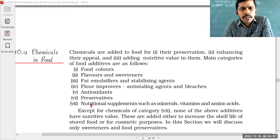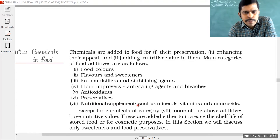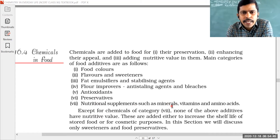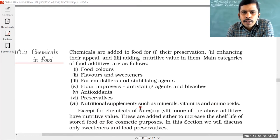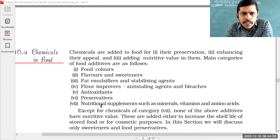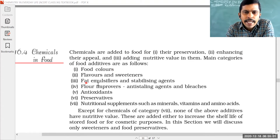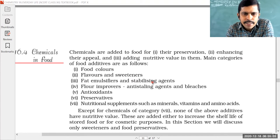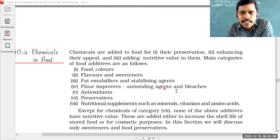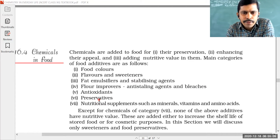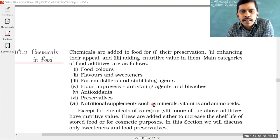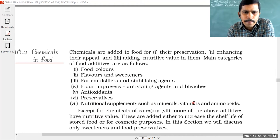One more class of chemicals in food is nutritional supplements such as minerals, vitamins, and amino acids. So there are different classes of chemicals in food: food colors, flavors and sweeteners, fat emulsifiers and stabilizing agents, flour improvers, anti-staling agents and bleaches, antioxidants, preservatives, and nutritional supplements such as minerals, vitamins, and amino acids.